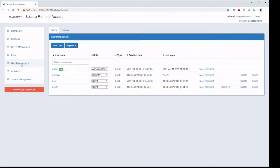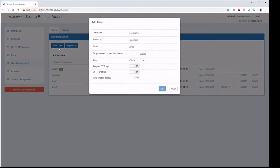Inside of user management is where we manage users. We can add a new user quite simply. We need a username, a password, and an email address.